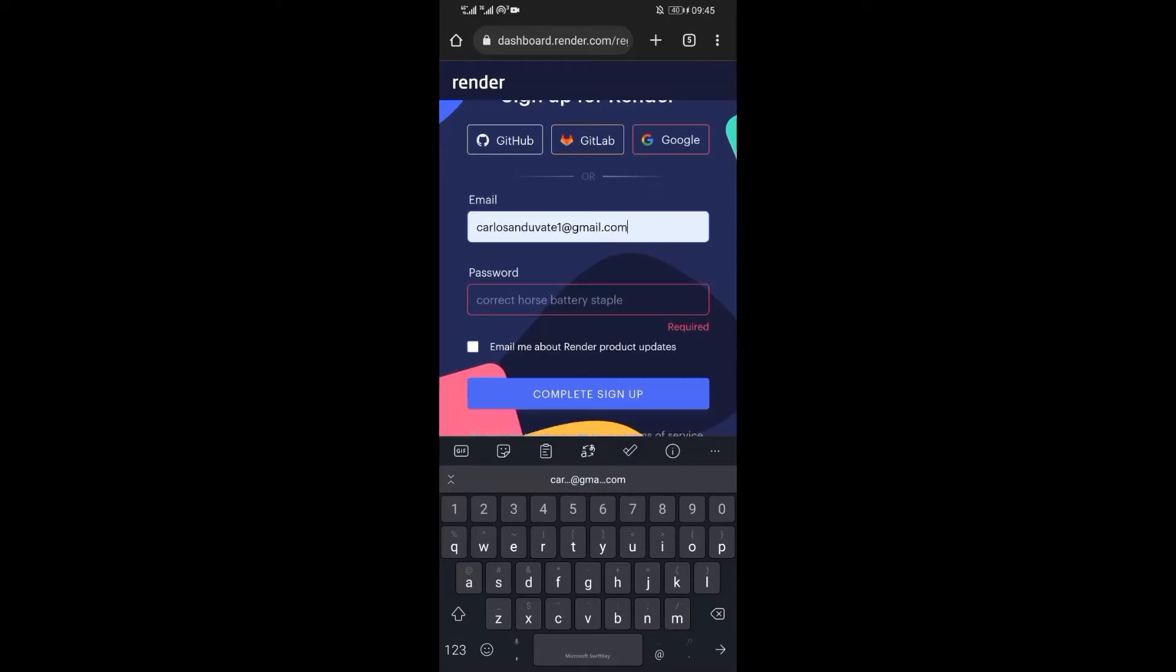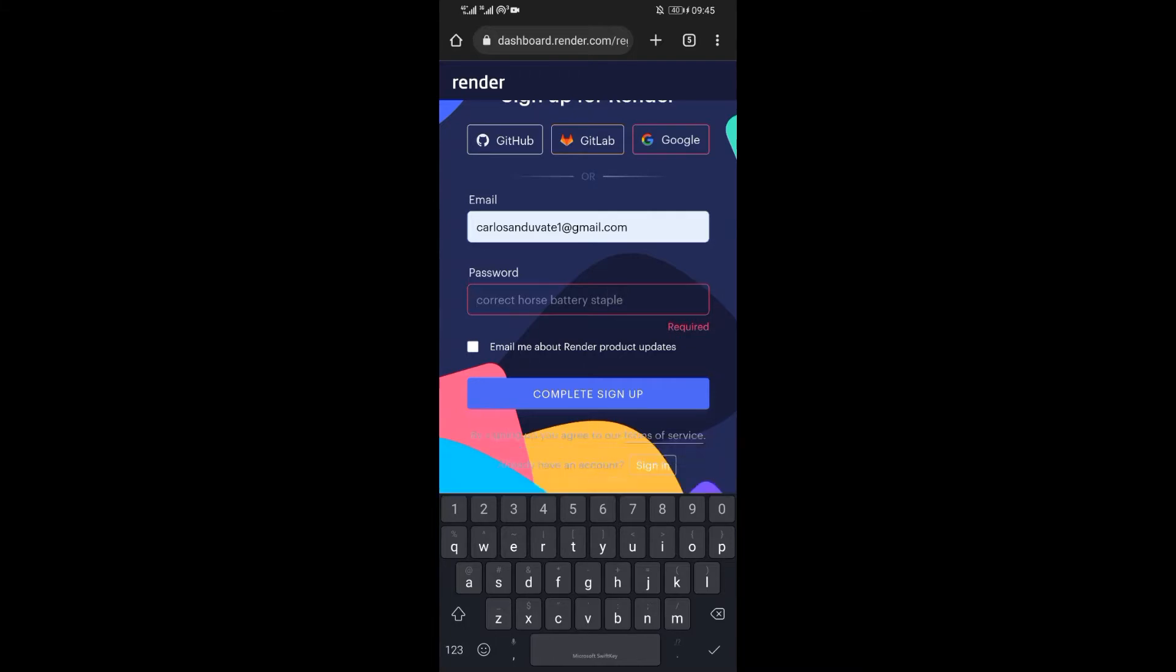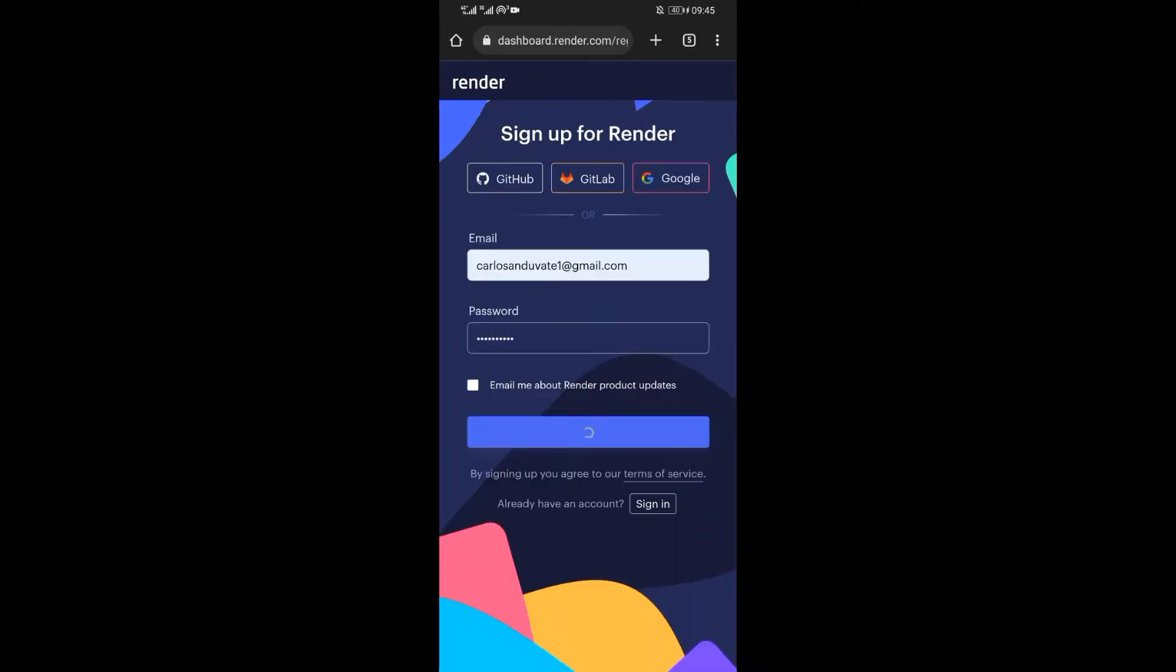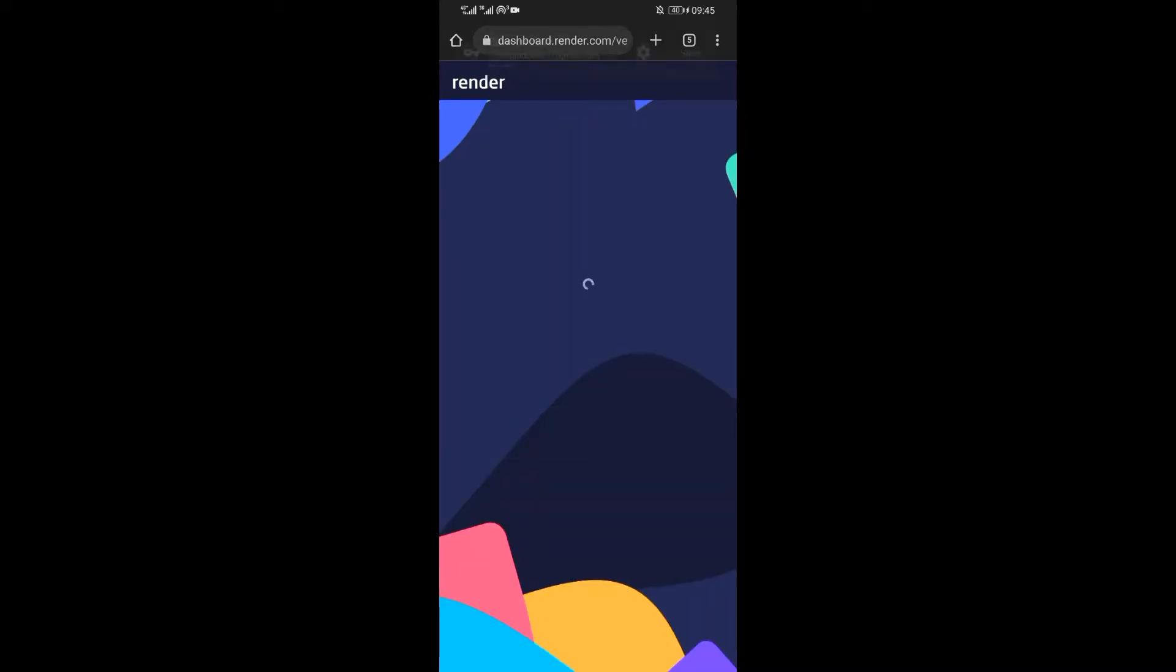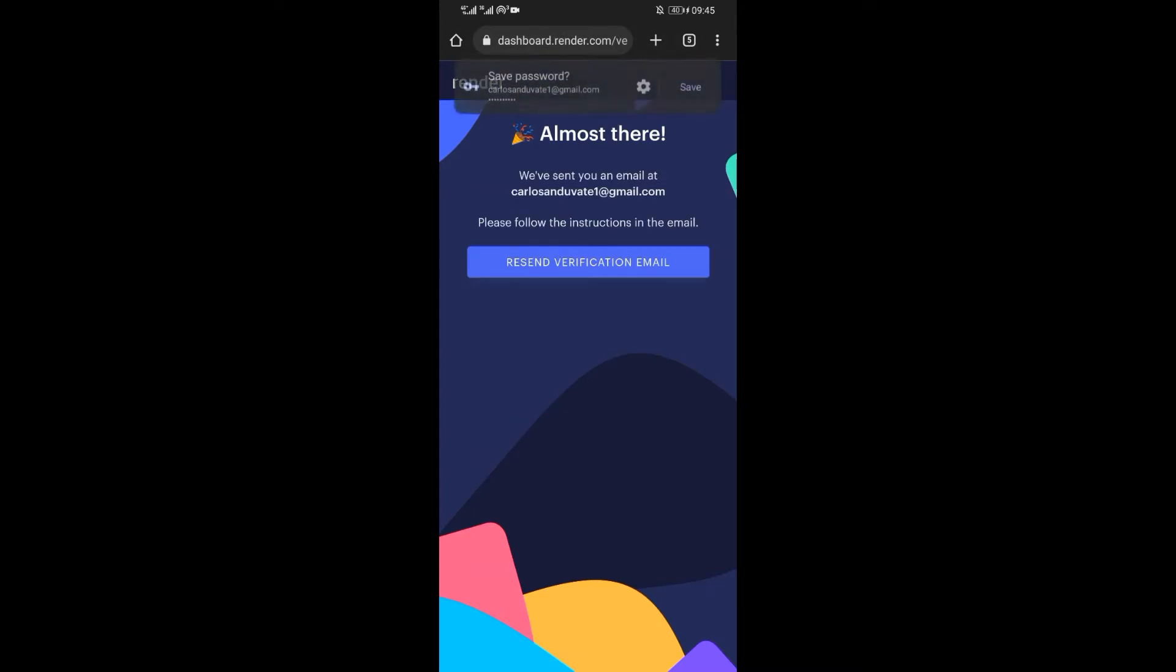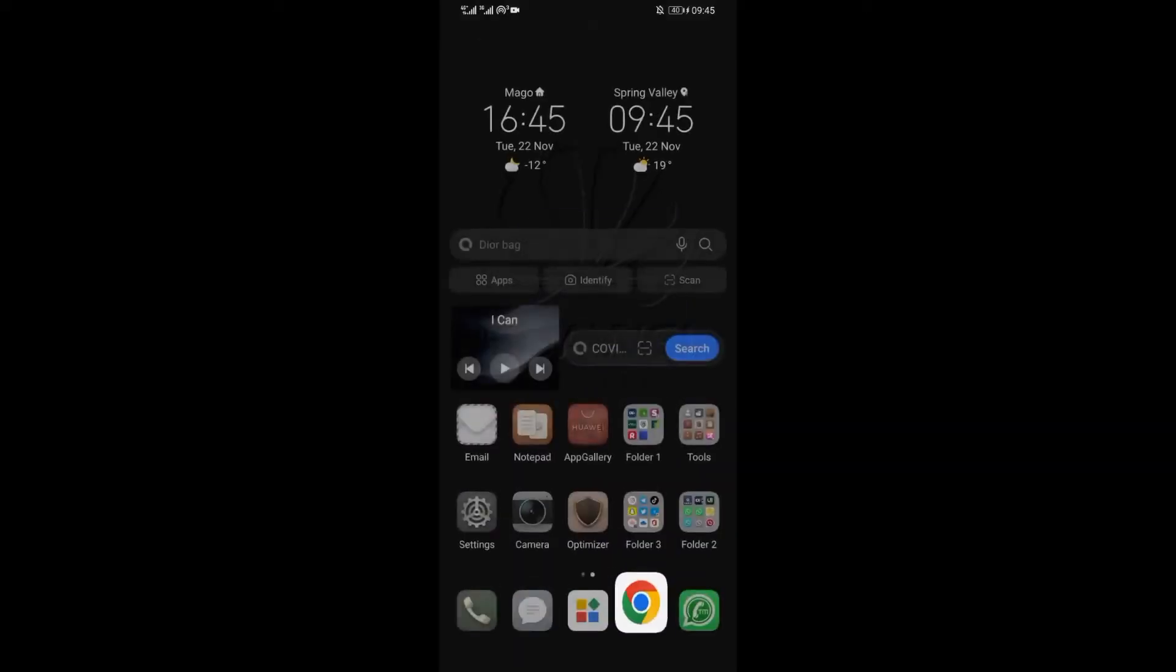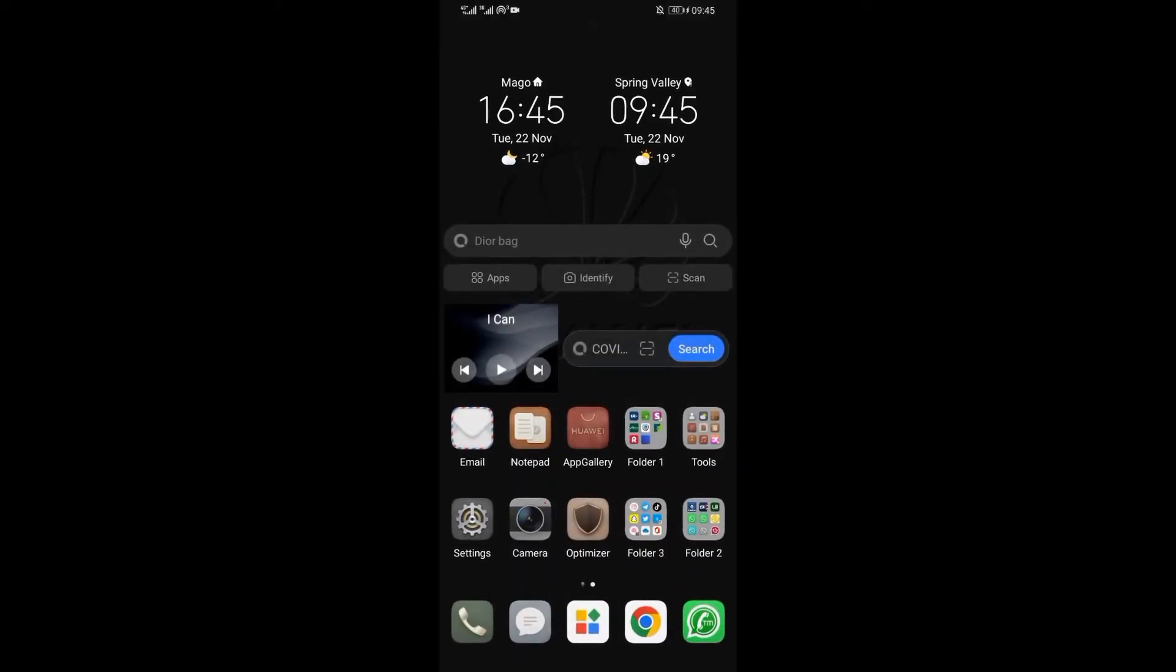Registering on render does not require many steps, just enter your mail and password of your wish. Thereafter, click on complete sign up.